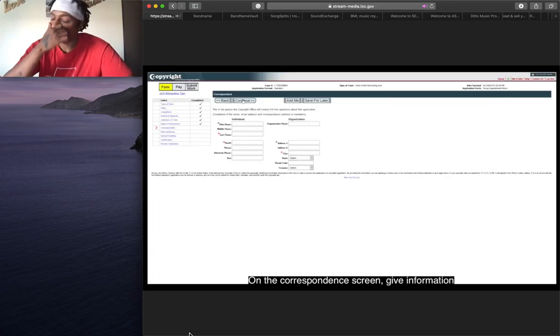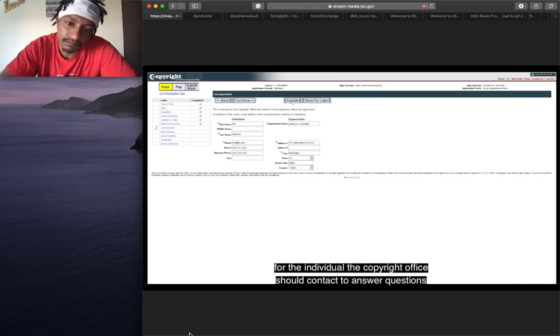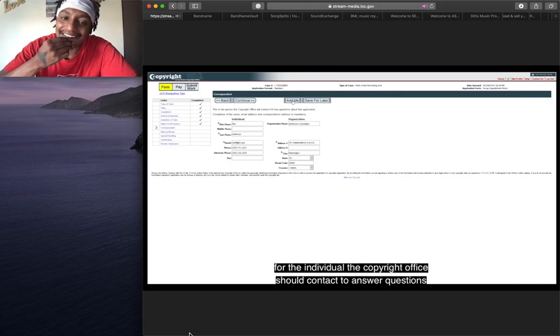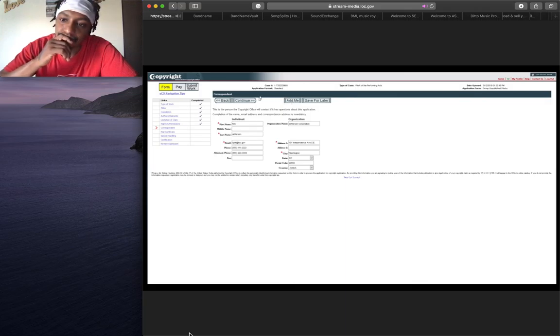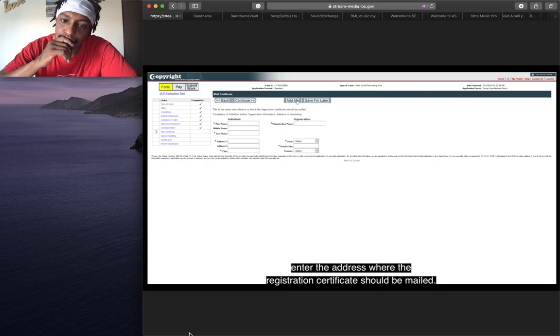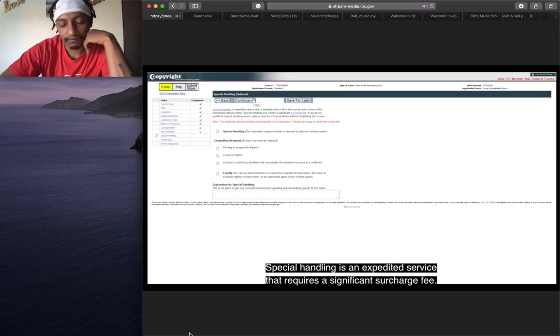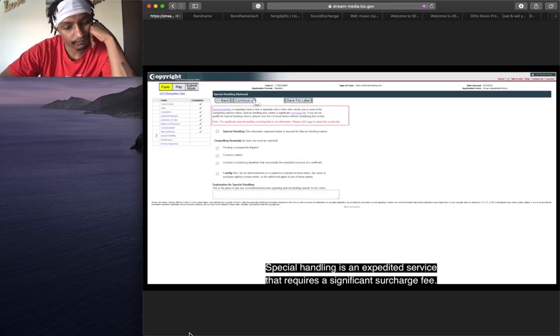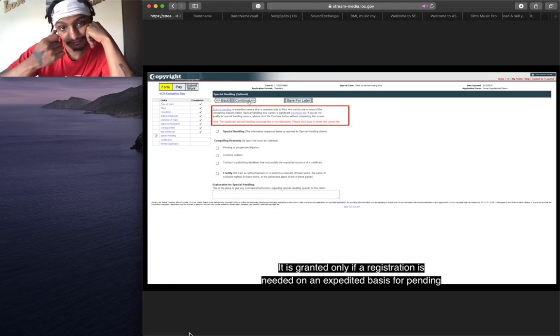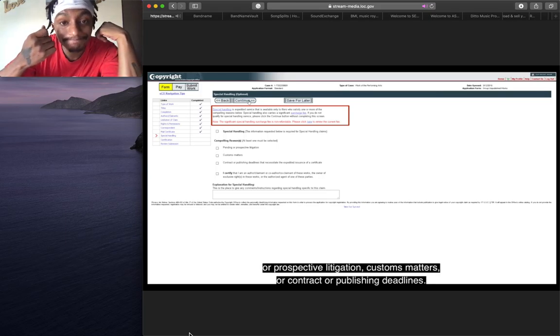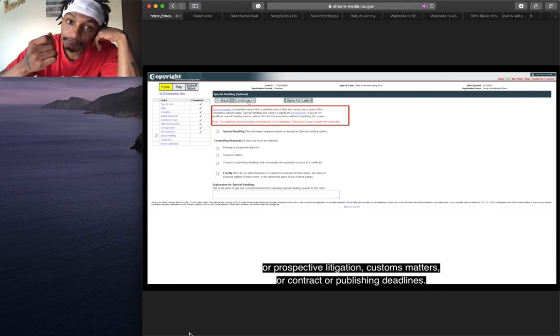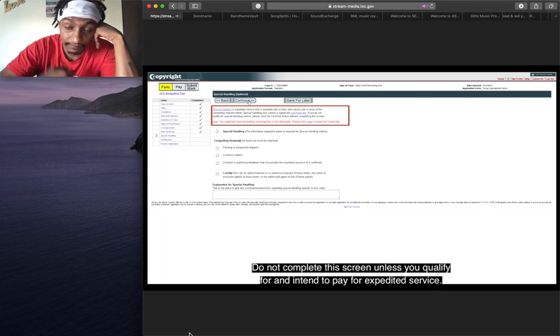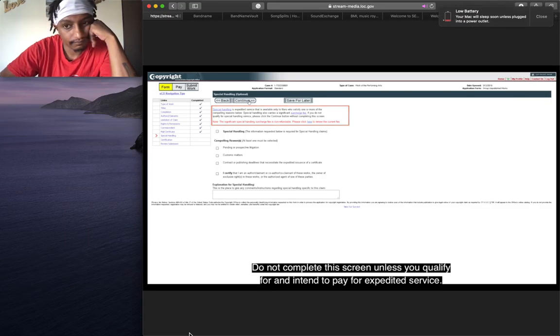On the correspondence screen, give information for the individual the copyright office should contact to answer questions that may arise during the examination of your claim. On the mail certificate screen, enter the address where the registration certificate should be mailed. Special handling is an expedited service that requires a significant surcharge fee. It is granted only if a registration is needed on an expedited basis for pending or prospective litigation, customs matters, or contract or publishing deadlines. Are you picking this up? Do not complete the screen unless you qualify for and intend to pay for expedited service.